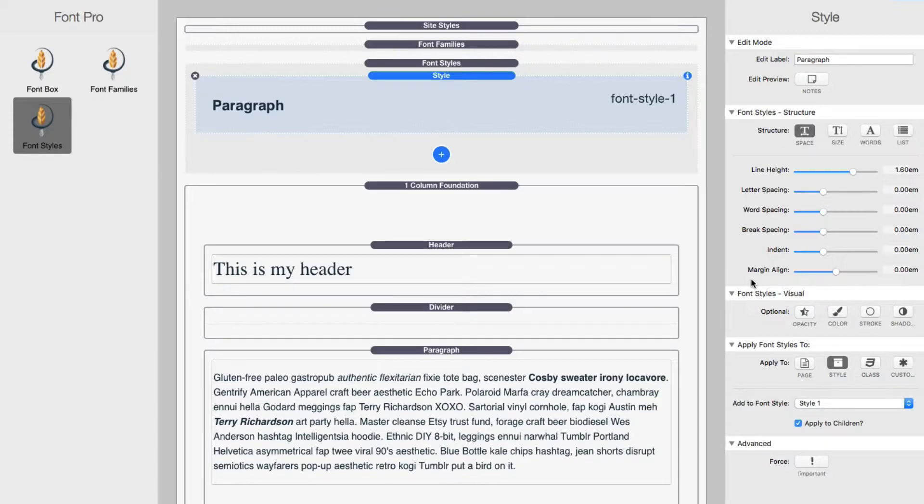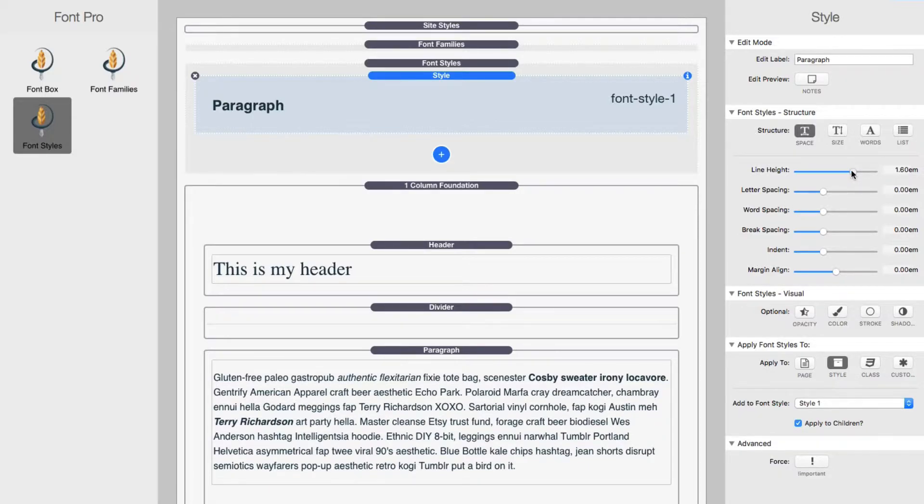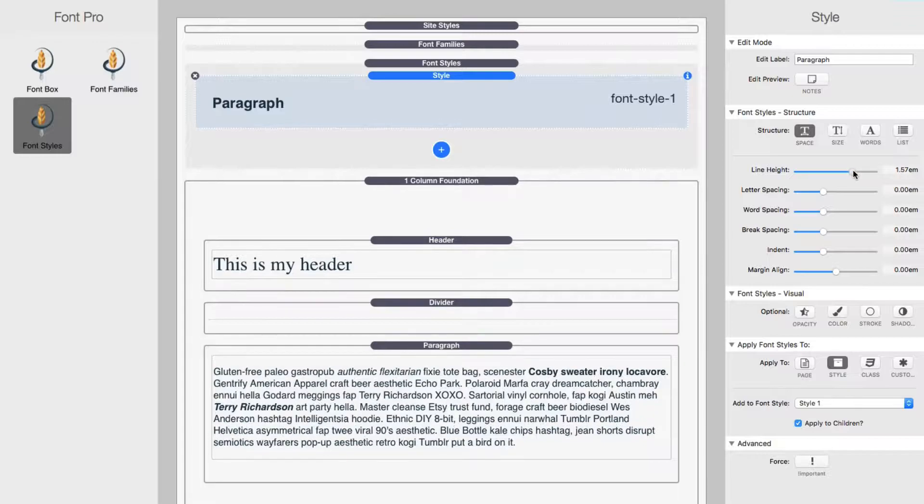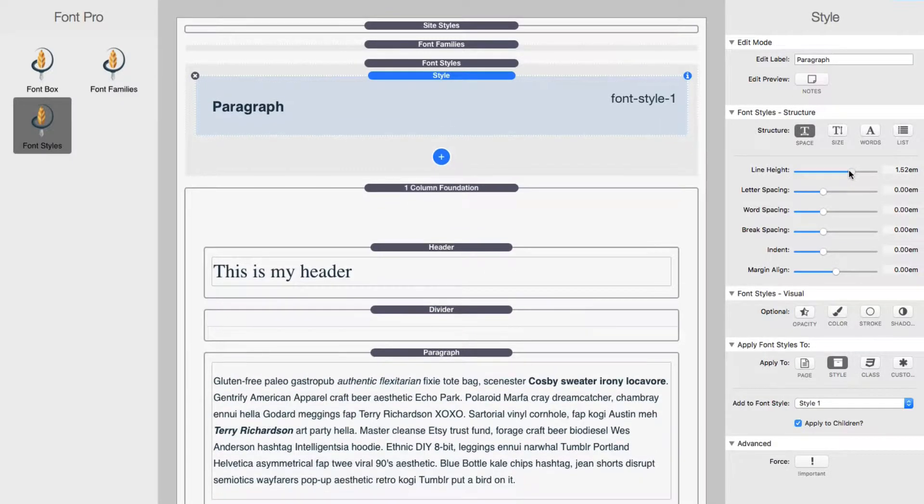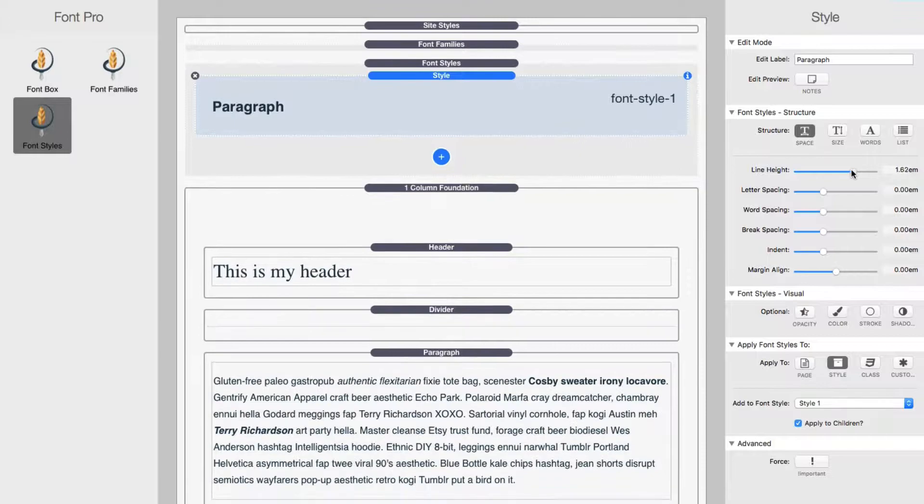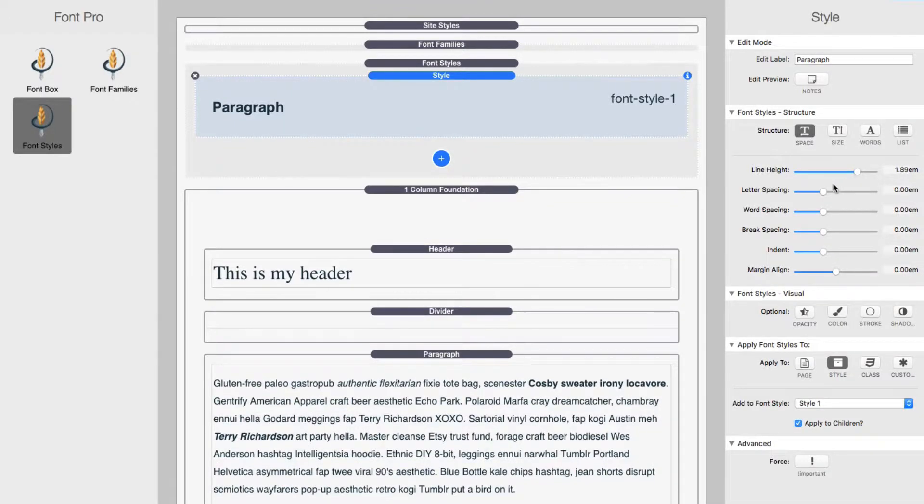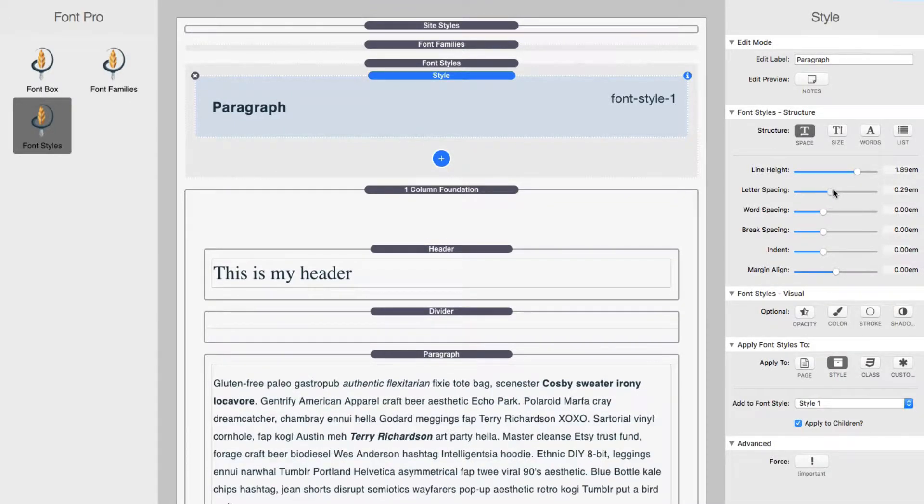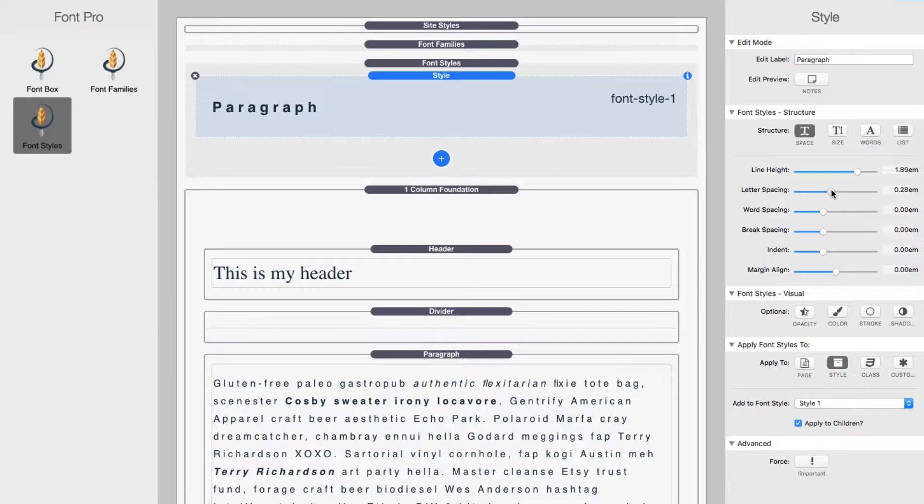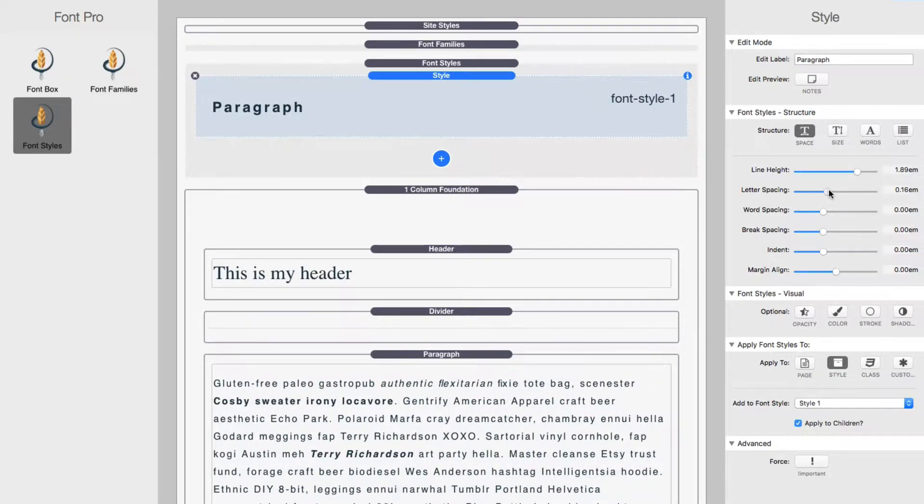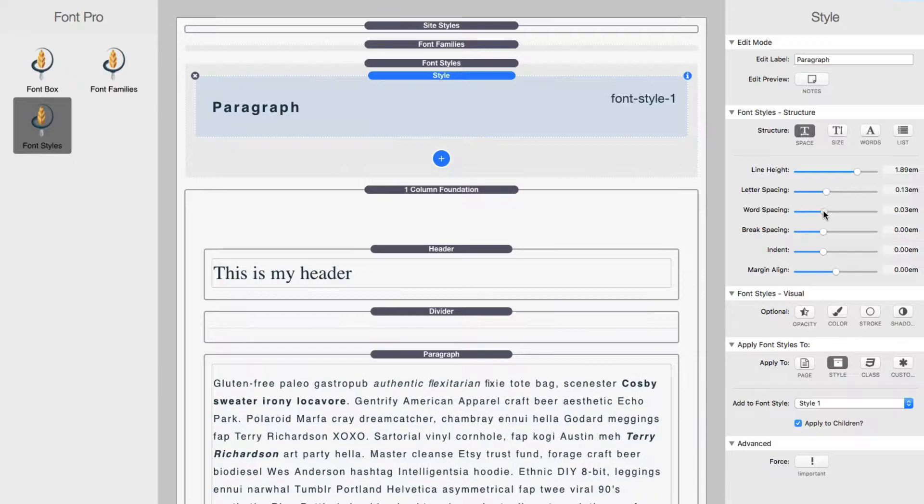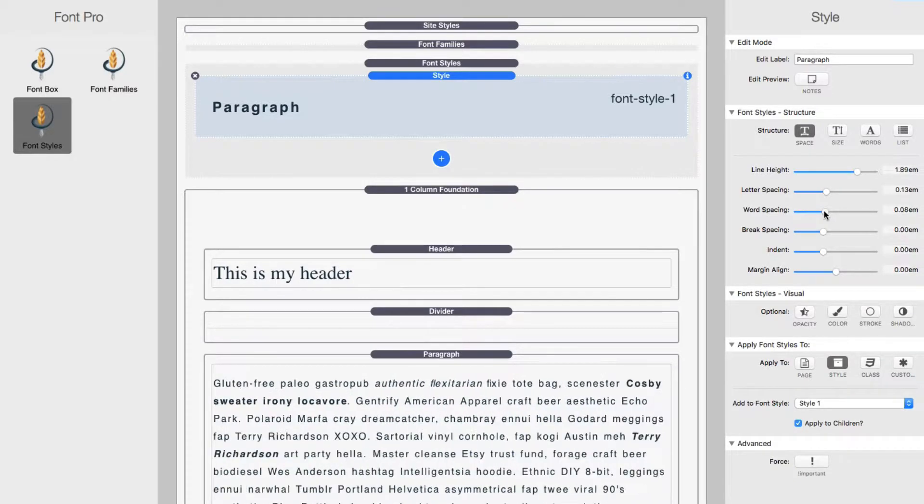So right now we're going to kind of go through, I'm not going to spend too much time on each individual setting, but you'll see what they are as I change them. So obviously line height, this is the height of the line. And as you see, as I'm adjusting this, you'll see how the height of each line in that paragraph is changing. Letter spacing, this is the spacing in between each individual letter and word spacing is obviously the spacing between each word.